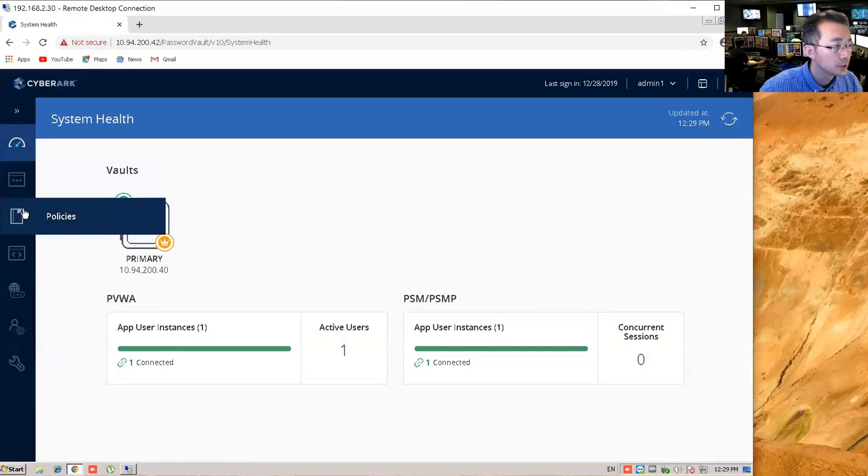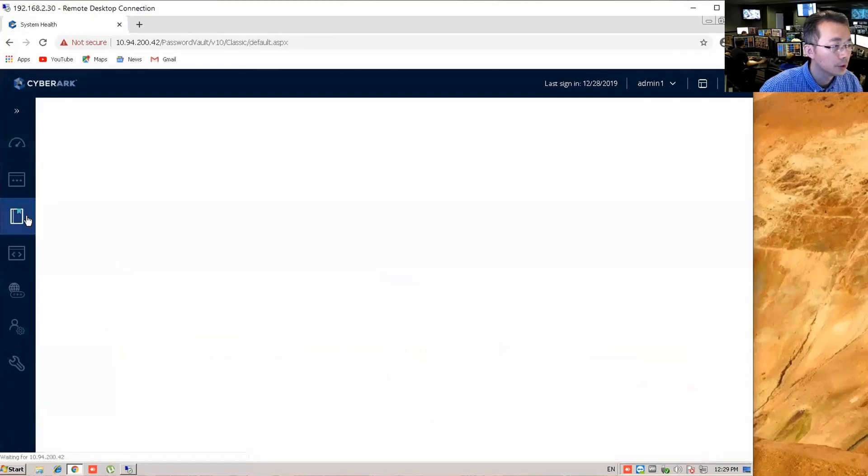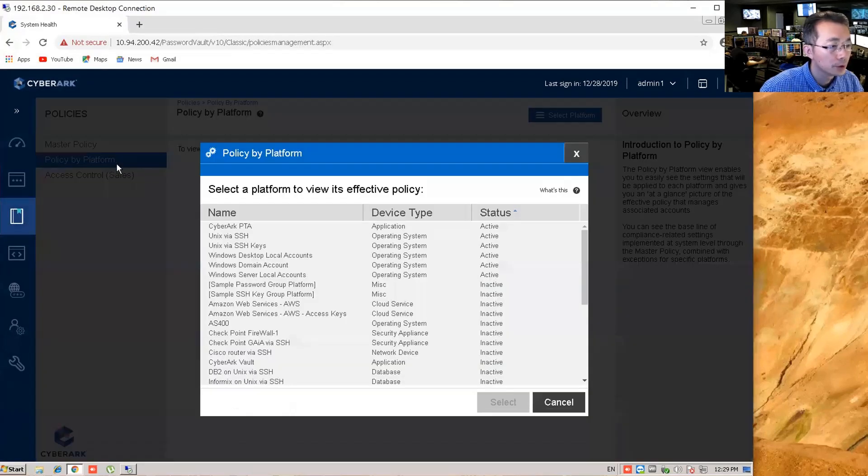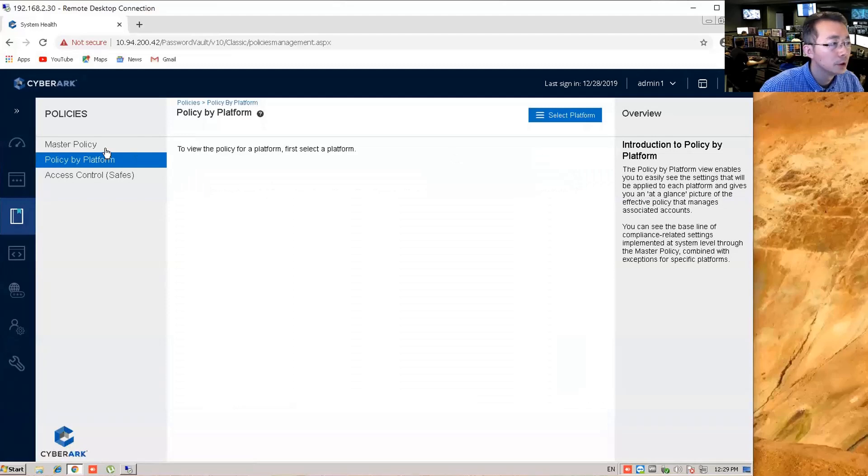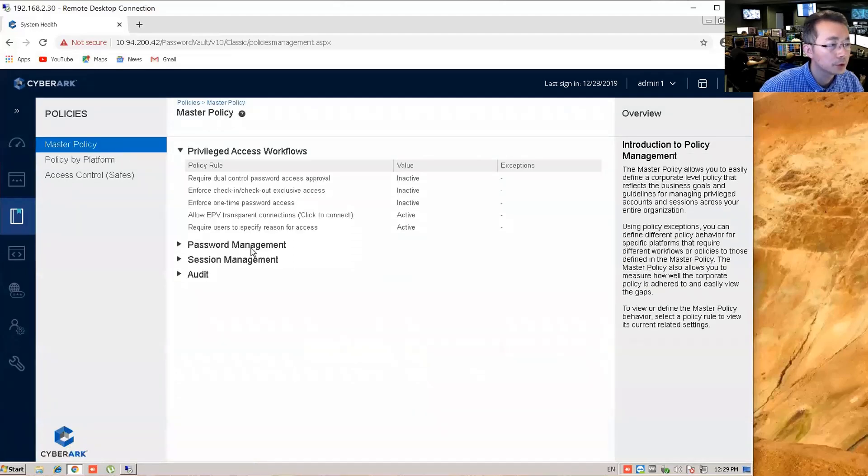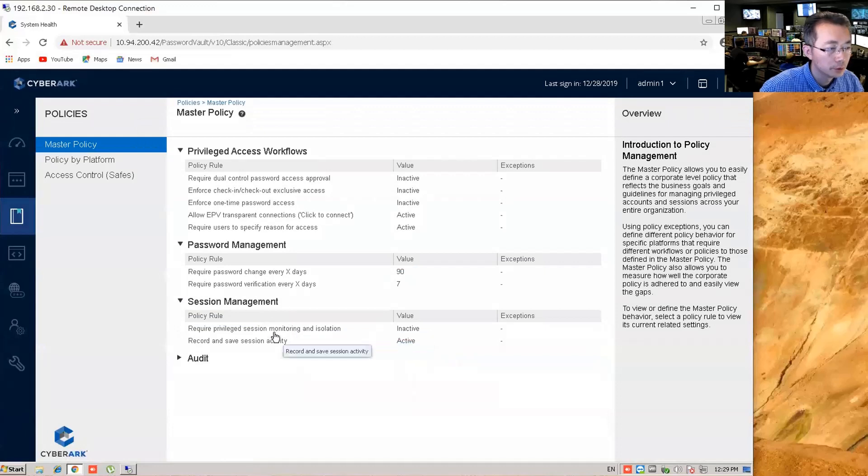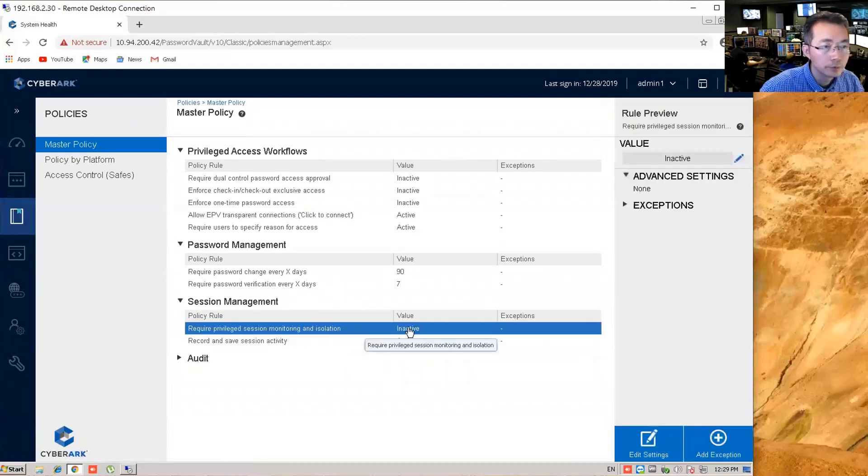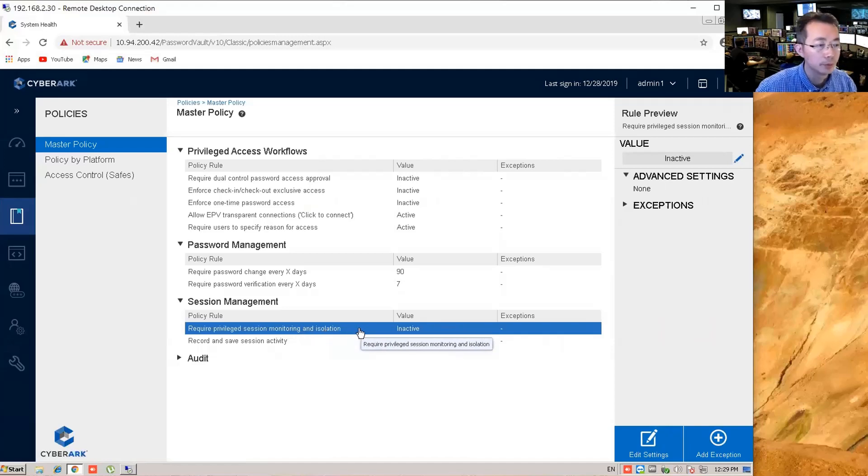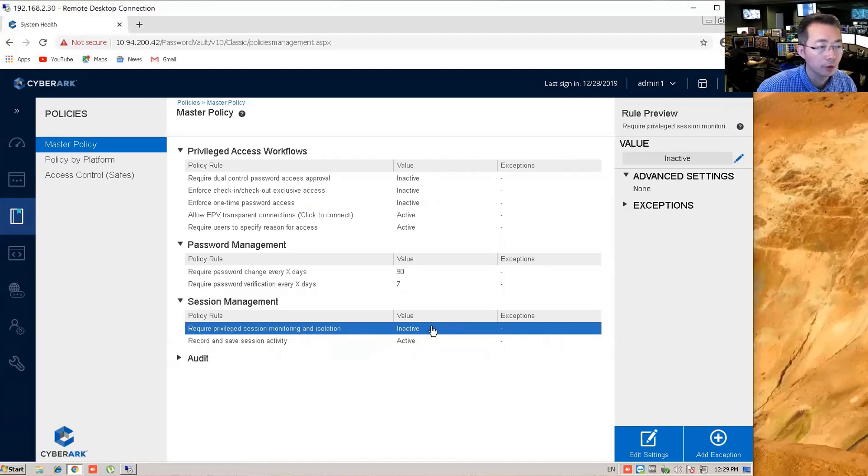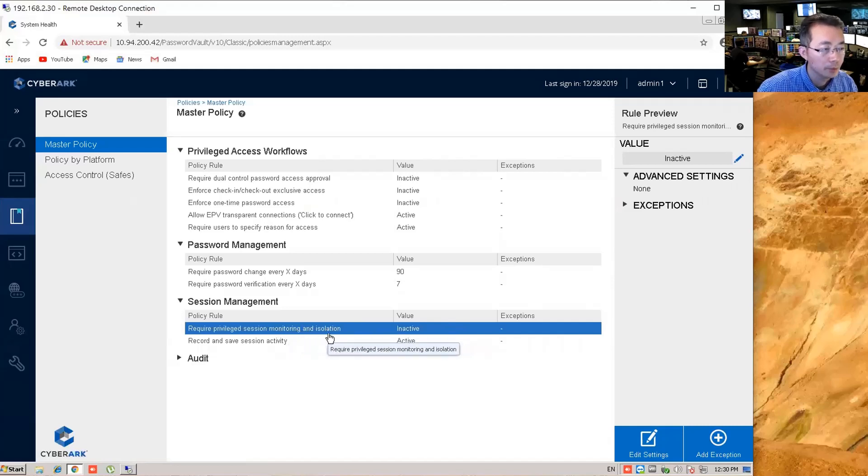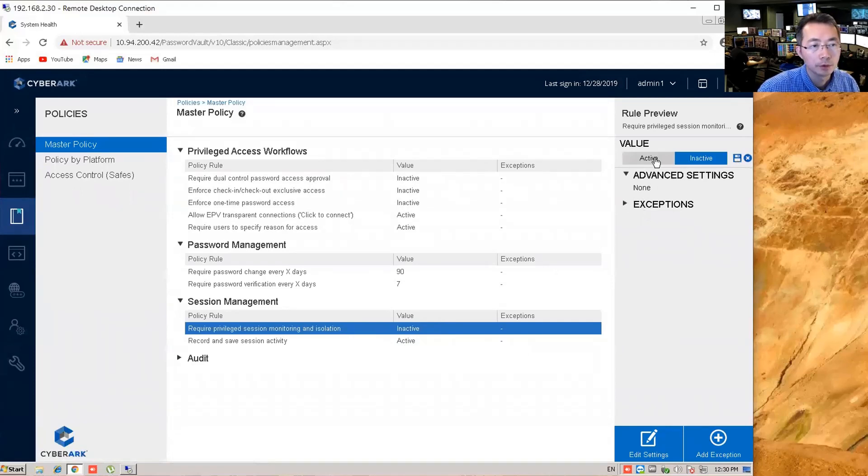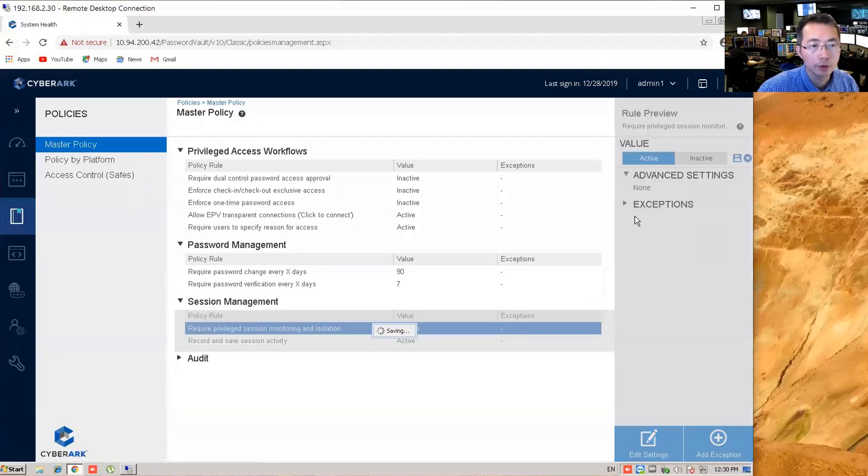If we go into policy, policy by platform, master policy, there's a session manager here. So to use PSM, you have to enable and activate this option. Right now, PSM is not monitoring and isolating your sessions. So that's the first thing you need to do once you've finished installing PSM.